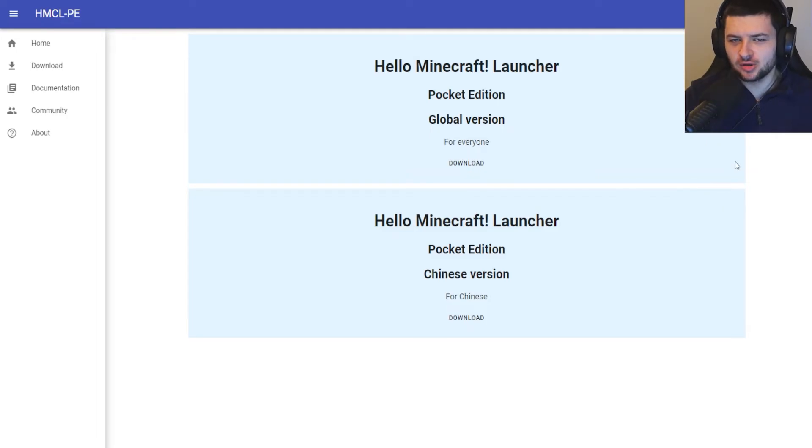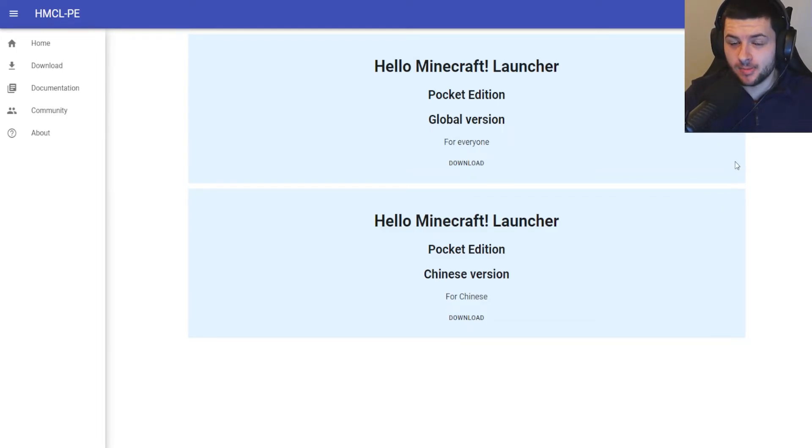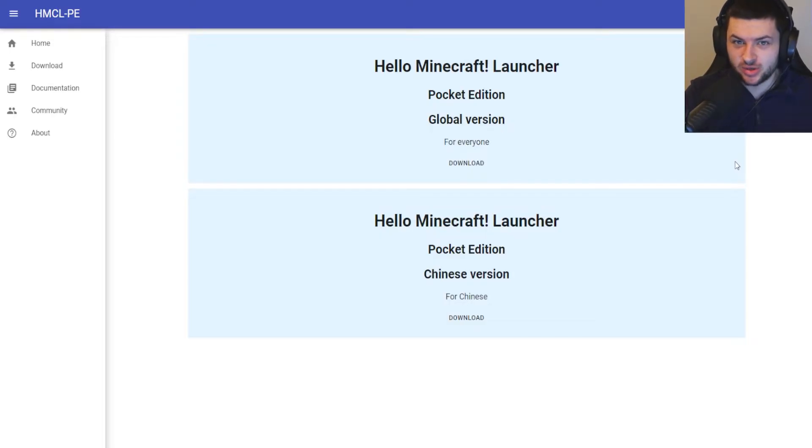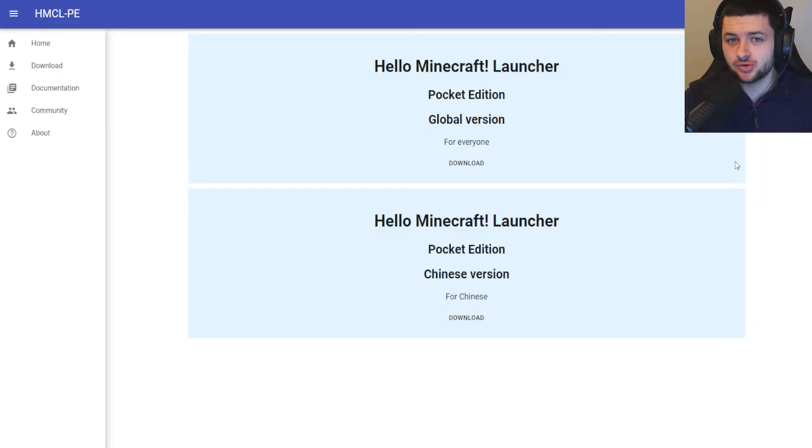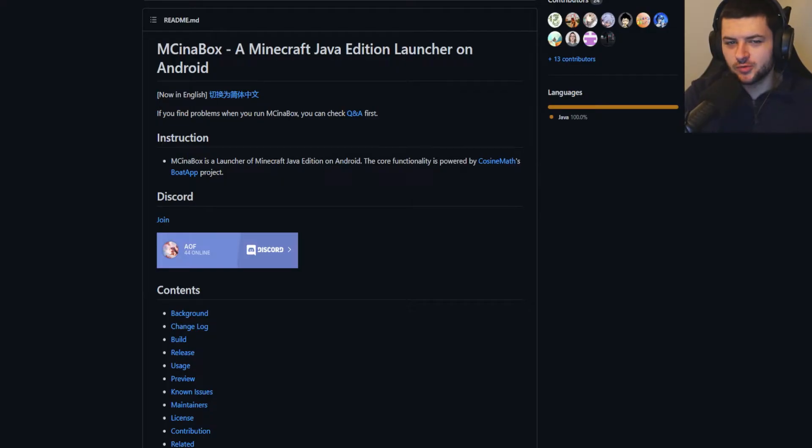Hey guys, Dean here. A lot of you want to play Minecraft Java Edition on mobile, but most of you are playing Bedrock Edition, which is the Windows 10 and mobile version. In this video I'm going to show you how to play the mobile Java Edition version.